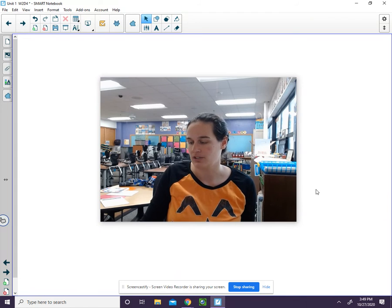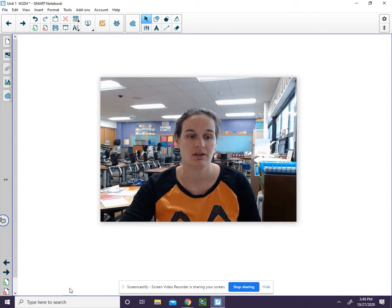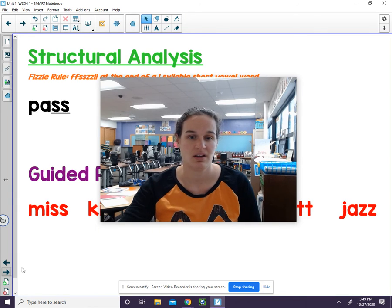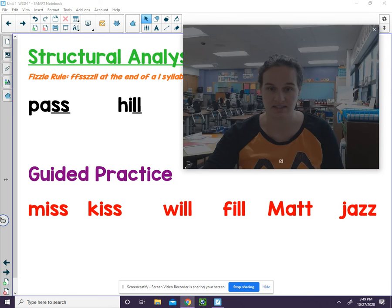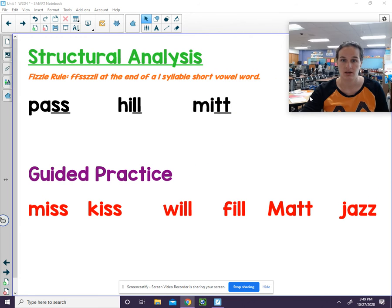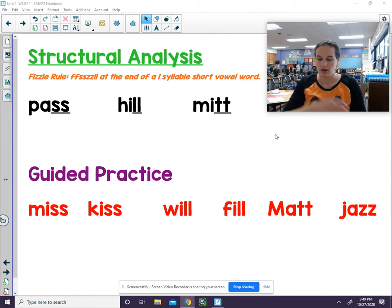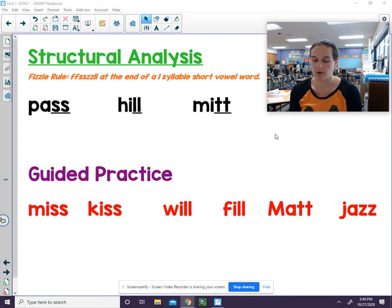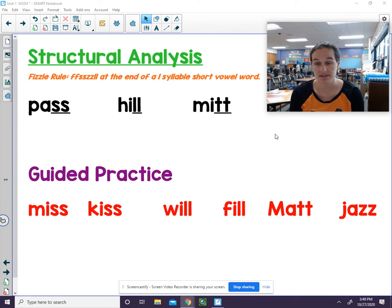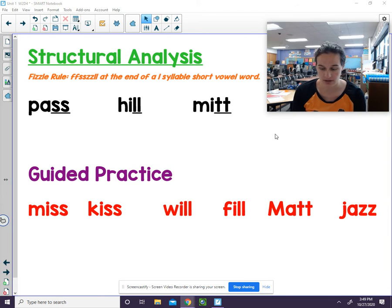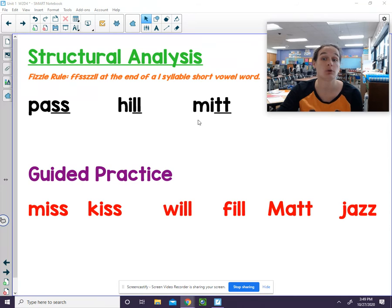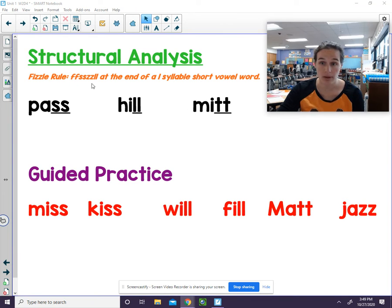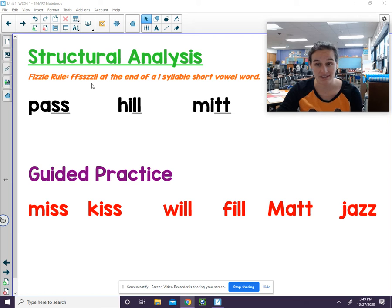We're now going to talk about that double final consonant. Remember, when a word ends with two consonants that are the same, we only say one sound for both letters. We can use the fizzle rule to help us remember what letters are usually double at the end of a word.